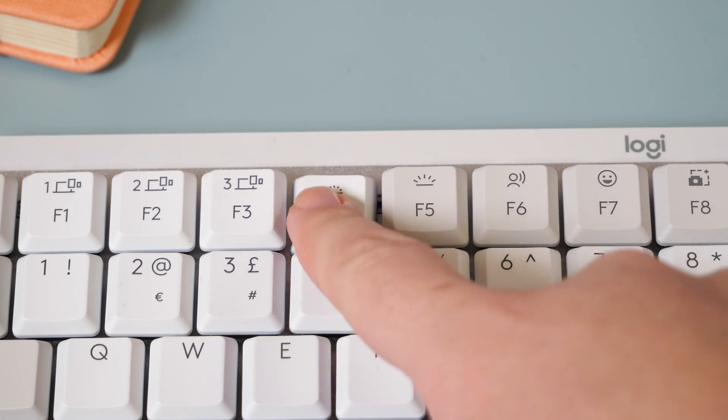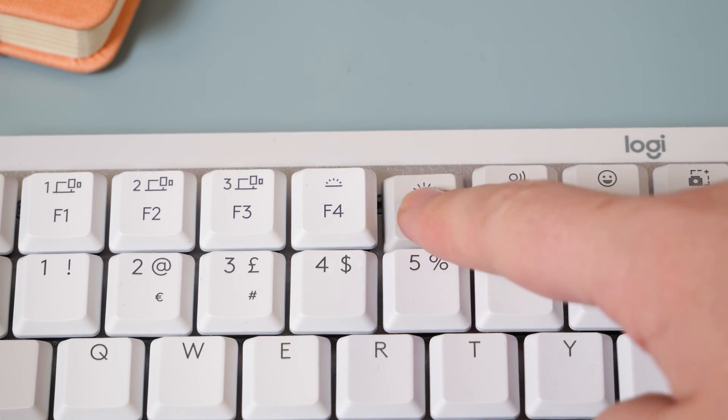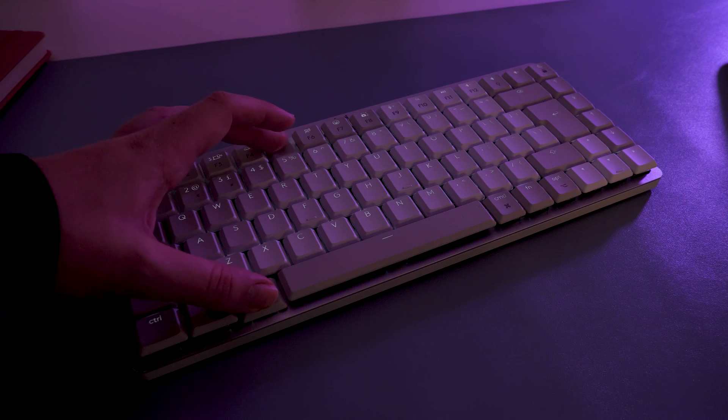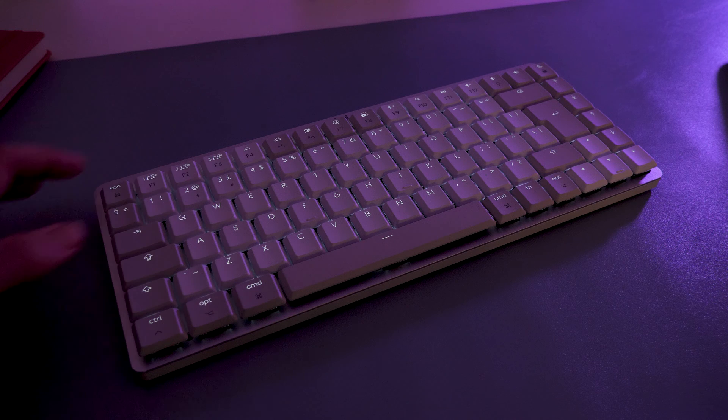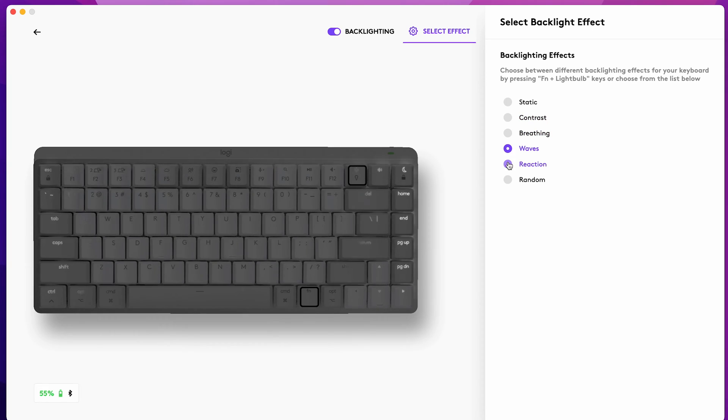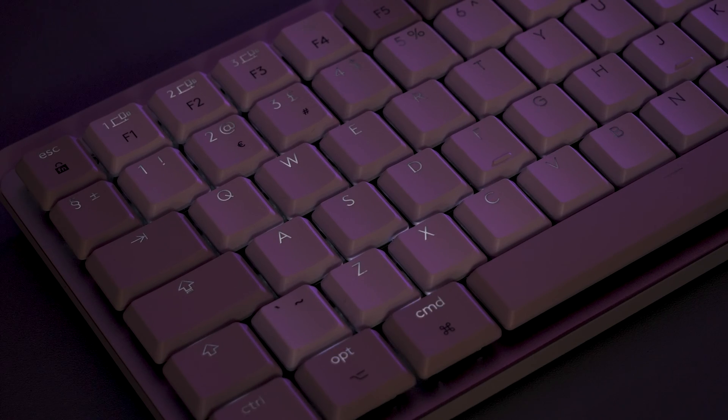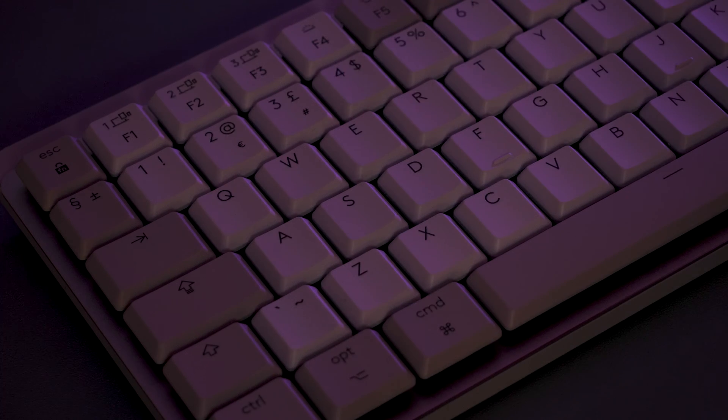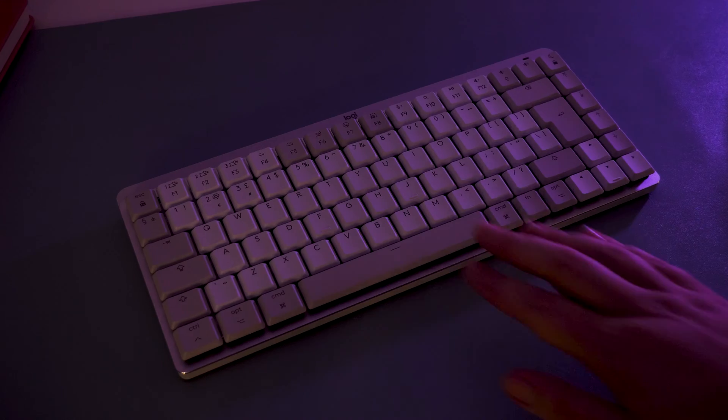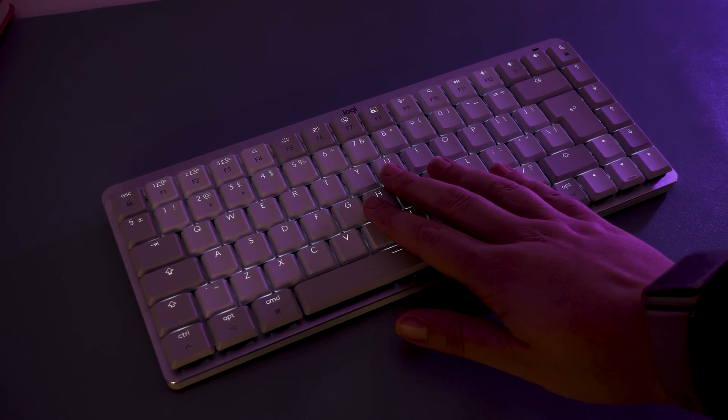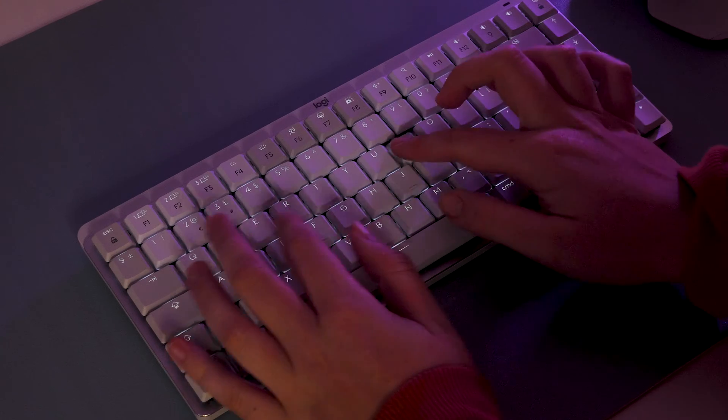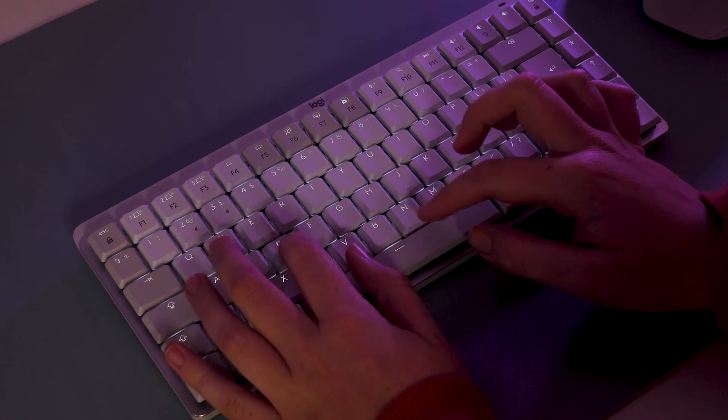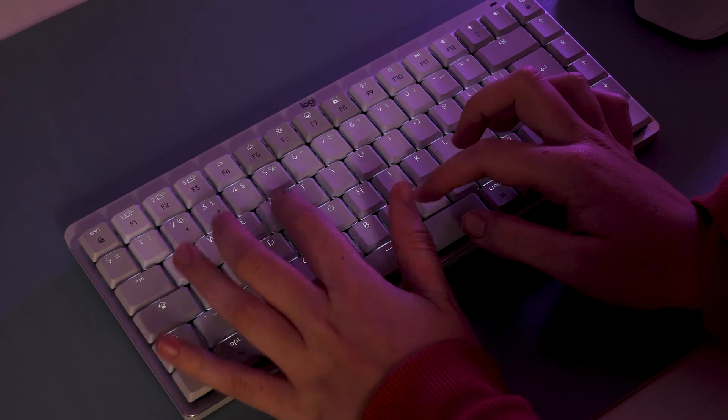Of course you can manually turn off or adjust the brightness of the backlight using the function keys along the top if you need to, and even includes a selection of light patterns to choose from in the Logi Options app if you want to add a little bit of personality. But interestingly, it houses a smart dimming system that turns on and off just using a proximity sensor to adjust the lights depending on the light levels within the room, and of course your general motion.